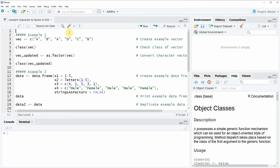Hi, this is Joachim for statisticsglobe.com and in this video I'm going to show you how to convert a character to a factor in the R programming language. In this video I'm going to show you three examples, and in the first example I'm going to show you how to convert a character vector to a factor vector.